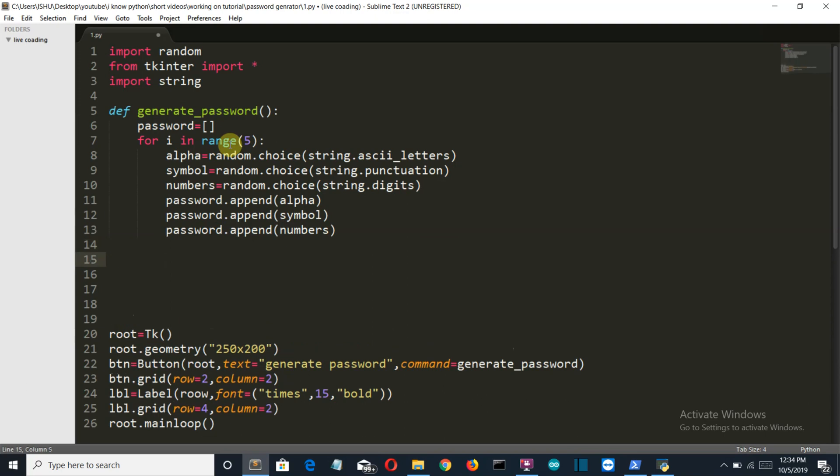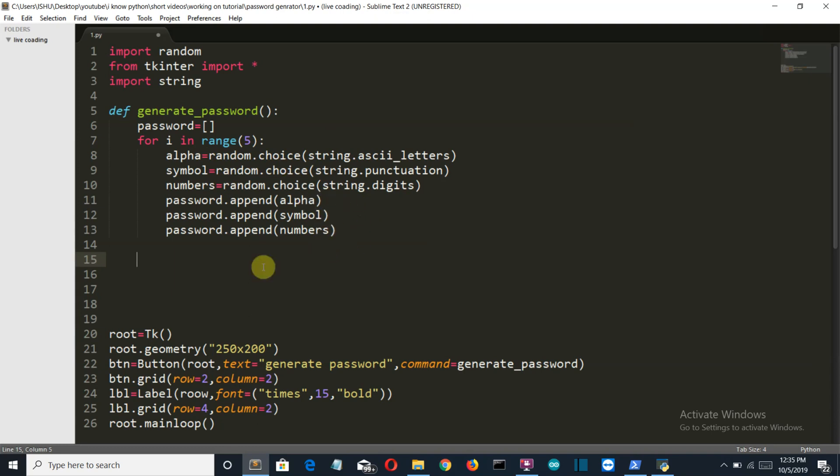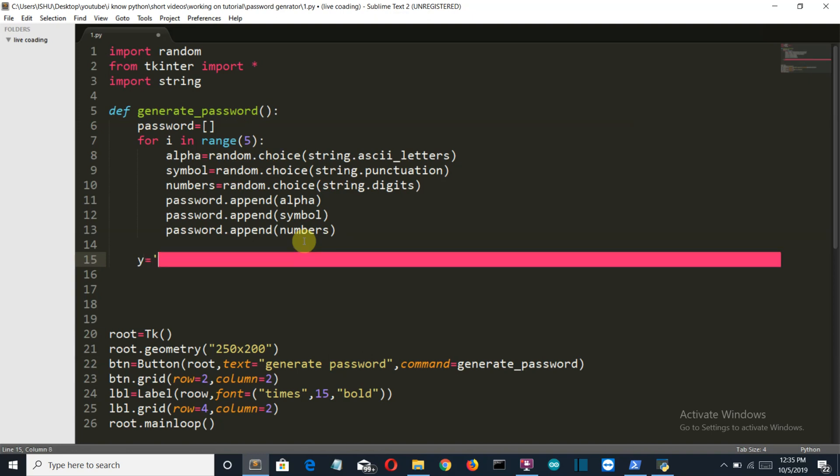Okay so there we go. Now let me explain this for loop. Let's say that we want to generate a password of 15 characters. So when this loop runs first time, it will generate an alphabet, a symbol and a number. Then those values will be saved in our list and this loop will run again. And after five iterations, 15 characters will be stored in this password list. So let's convert this list into a string so that it is easier to display in our GUI.